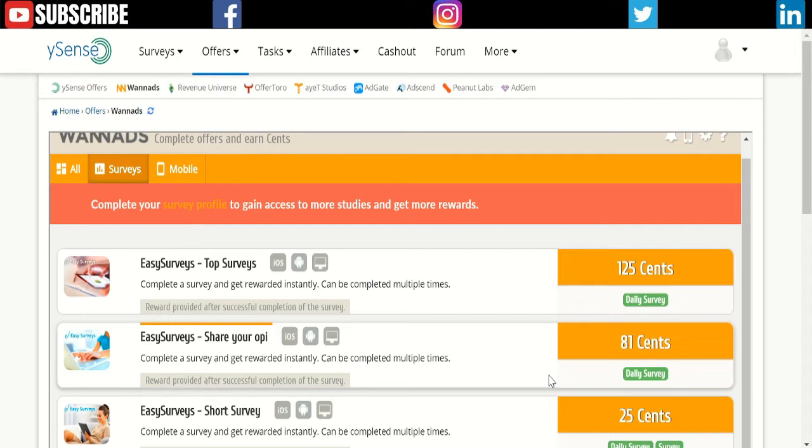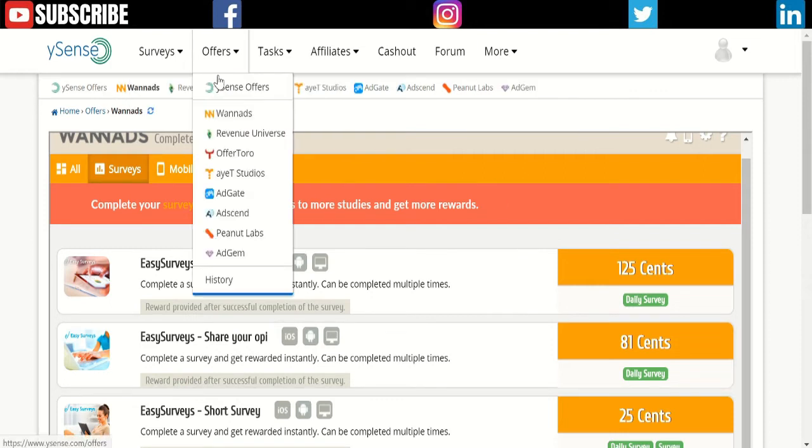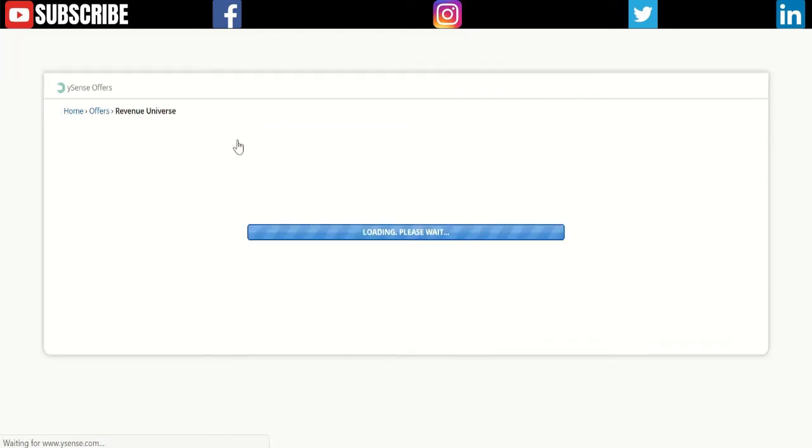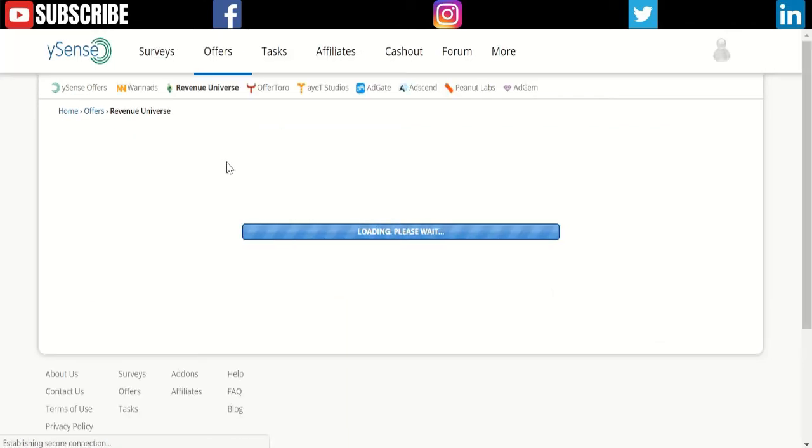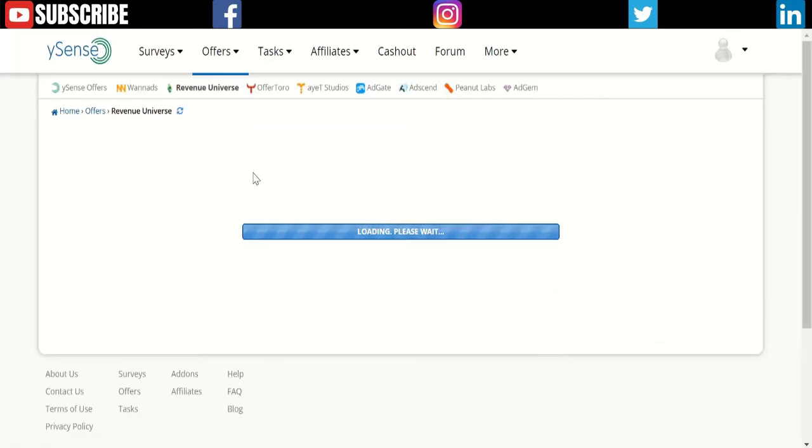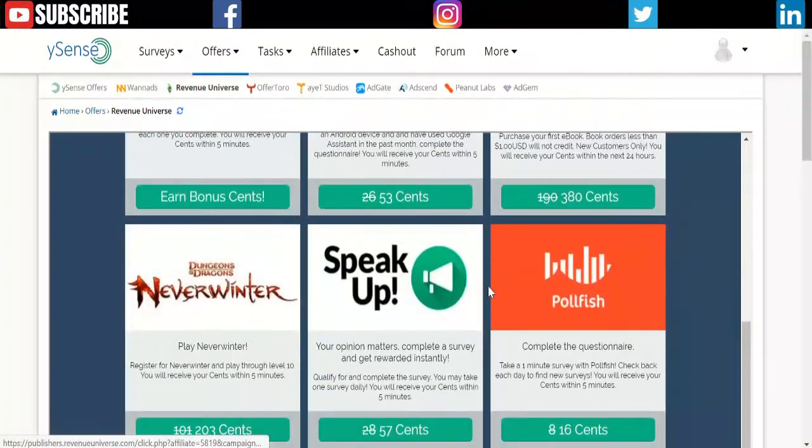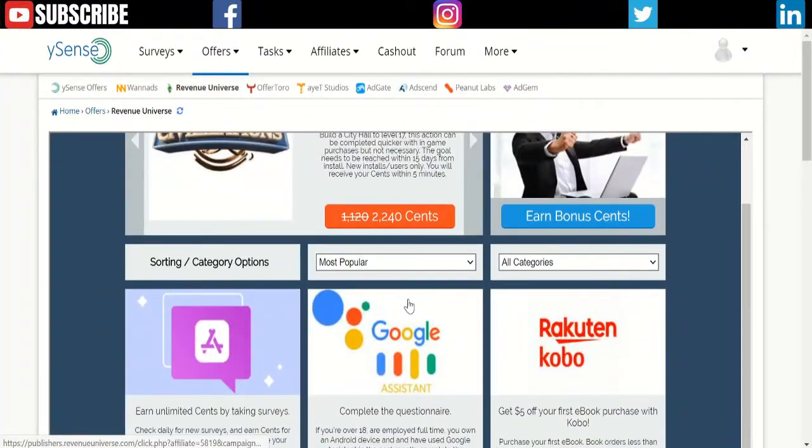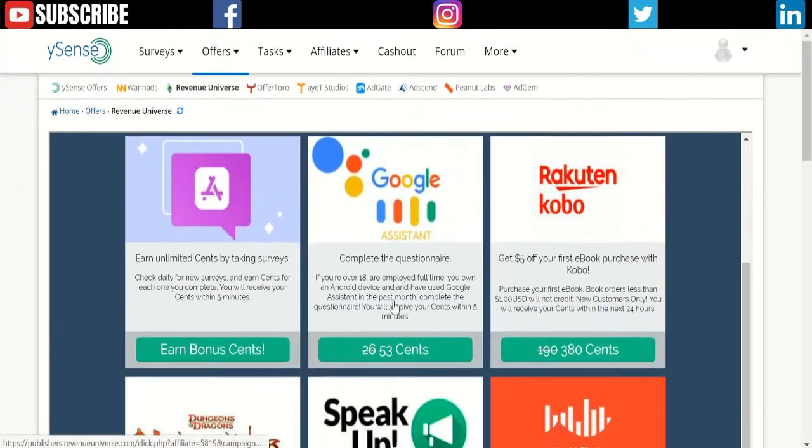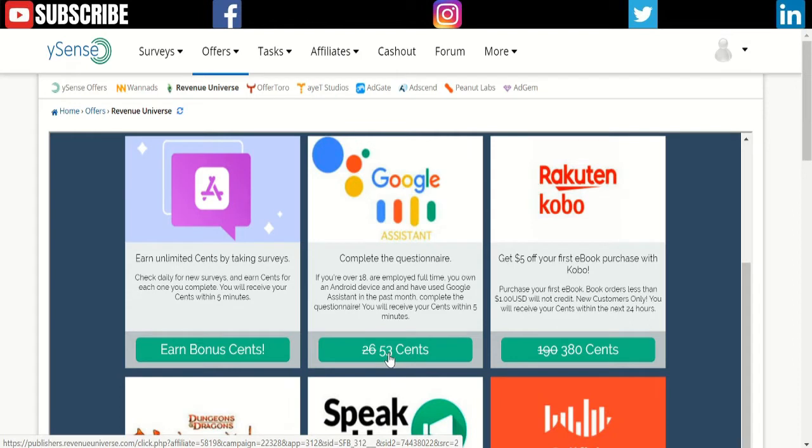I'll talk about how you can make money by watching videos and clicking links. There's a section called Revenue Universe—that's a similar thing with different offers.